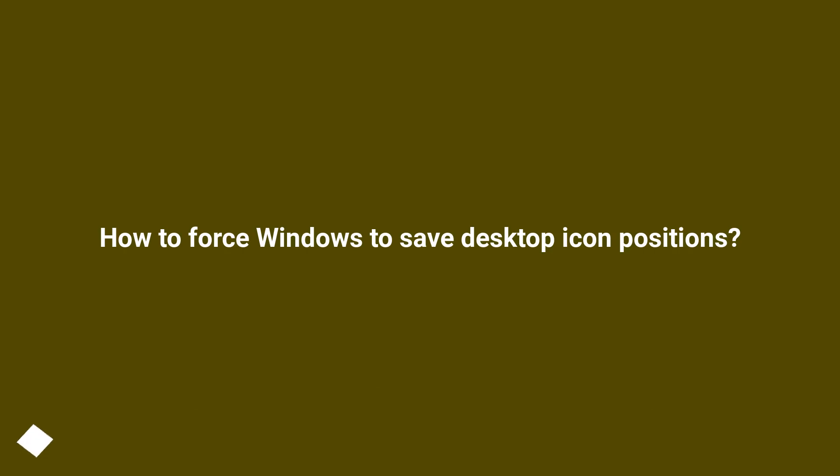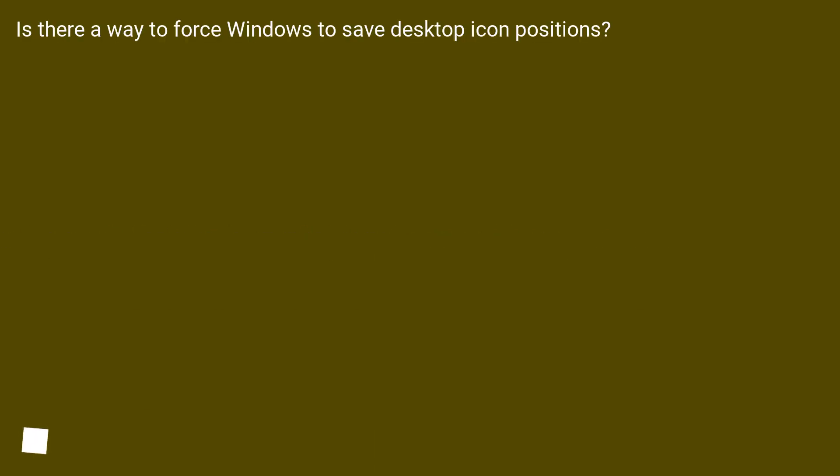How to Force Windows to Save Desktop Icon Positions. Is there a way to force Windows to save Desktop Icon Positions?